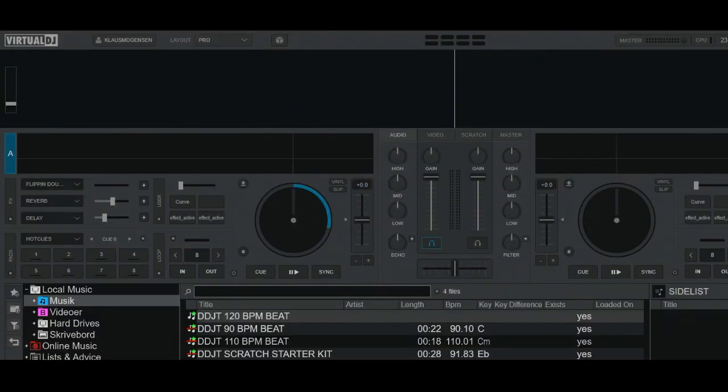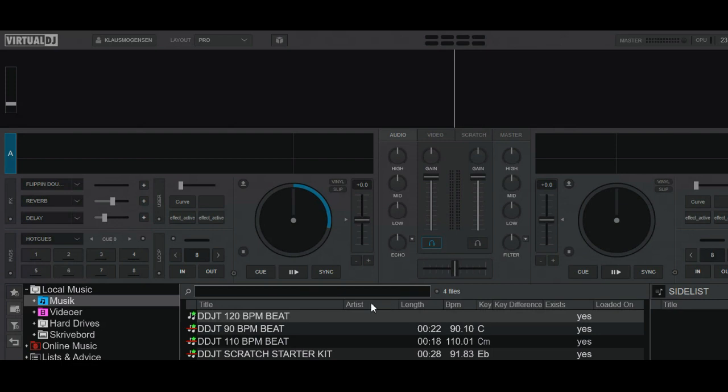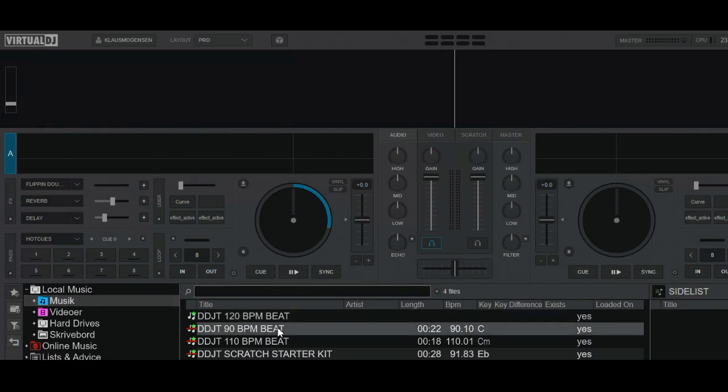The first rule of scratching is that you almost never scratch on a leading deck. In this case, my leading deck is going to be deck B over here, where I put something steady. It could be a song, but in this case, I'm just going to put in a beat.